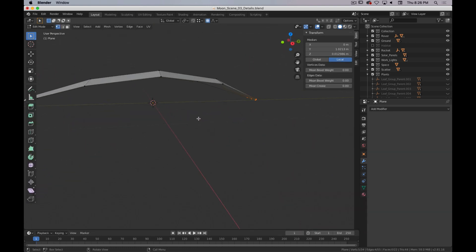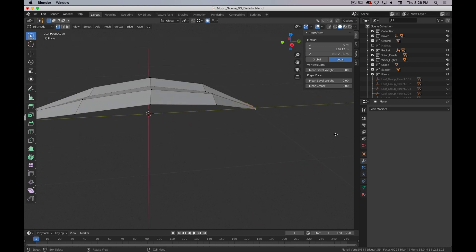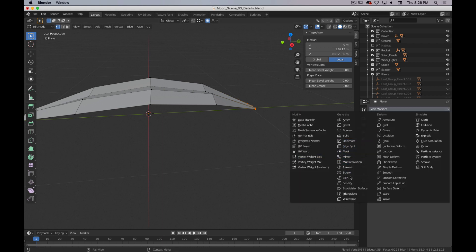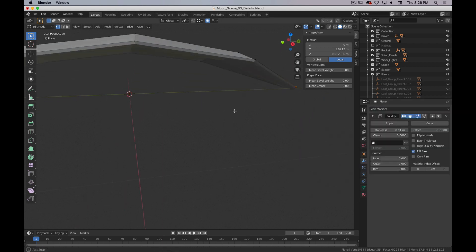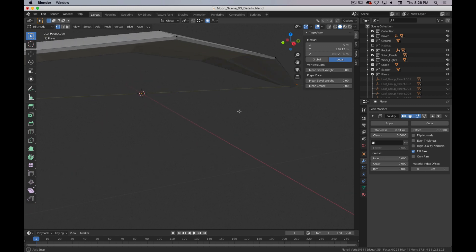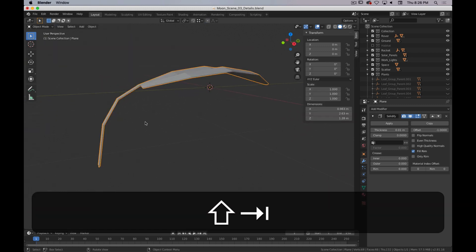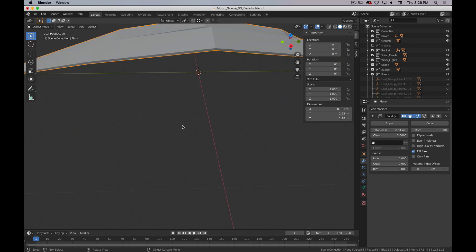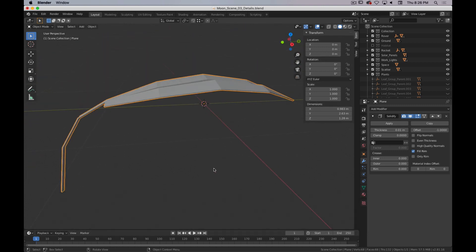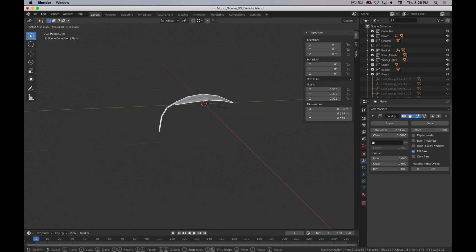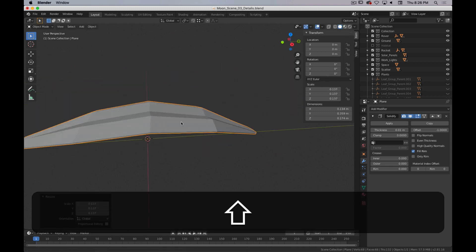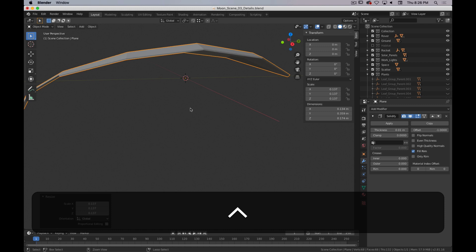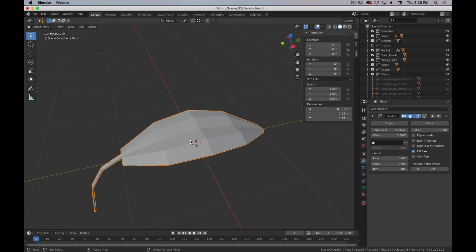The last thing to complete this leaf — if this was going to be really in the distance, you could be done here. Otherwise, I'm going to add a solidify modifier. As it turns out, the default is pretty good. The thing about the solidify modifier is now if I decide to scale it, everything still looks great. So I'm going to leave the solidify modifier on there.